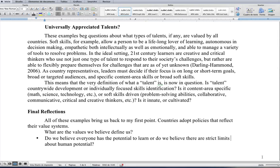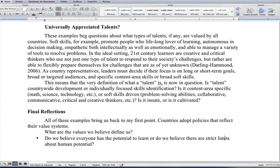These examples beg questions about what types of talents, if any, are valued by all countries. Is talent countrywide development or individually focused skills identification? Is it content area-specific — math, science, technology — or soft skills driven — problem-solving, collaborative, communicative, critical and creative thinking? Is it innate or is it cultivated?